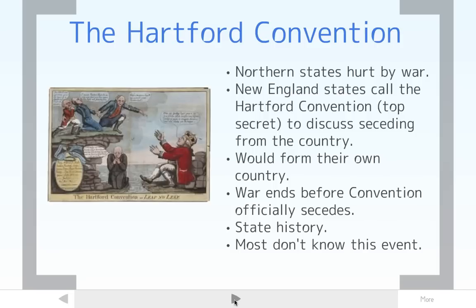It's pretty interesting that many people only think the only time secession was possible was during the Civil War, but during the War of 1812, the North actually almost seceded from the country as well.